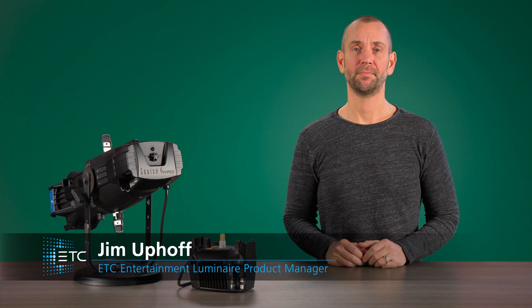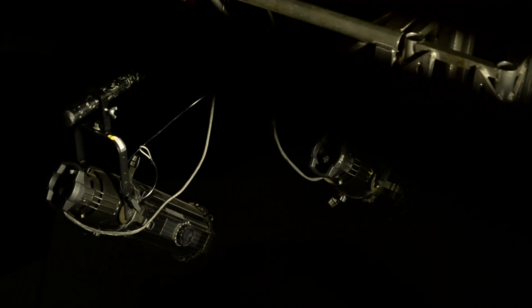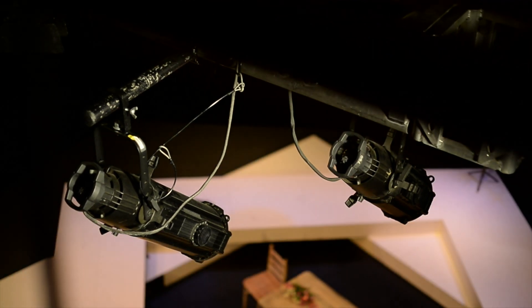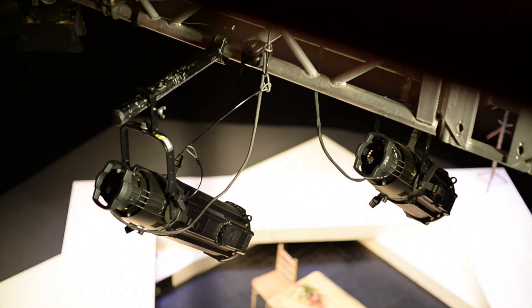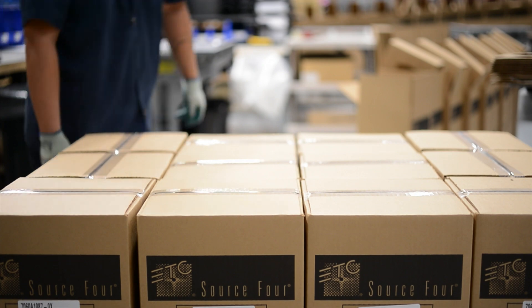For over 25 years, the Source 4 has been synonymous with theatrical lighting. The quality white light from this easy-to-use fixture has led to over 3 million fixtures sold around the world.